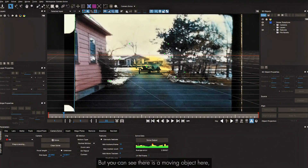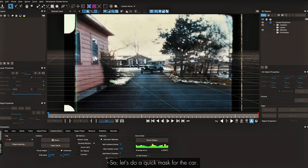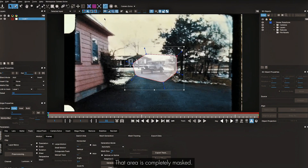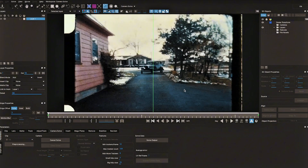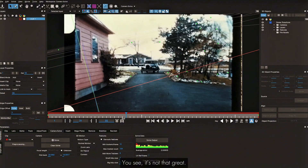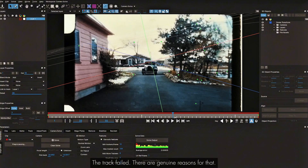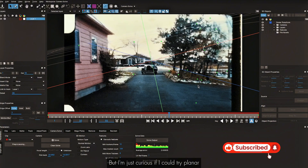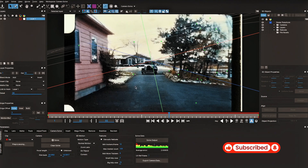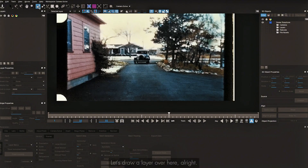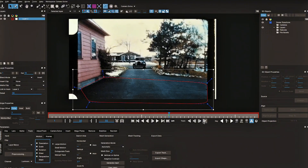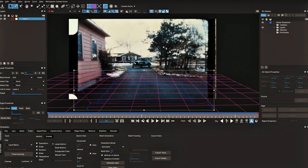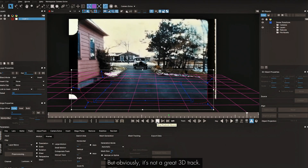There's also a moving object — a car — which isn't great. Let me do a quick mask for the car. That area is completely masked. Back in Camera Solve tab, let's clear the solve and click Solve again. It's not that great — not that surprising, the track failed, there are genuine reasons. But I'm curious if I could try the planar tracker for this shot. Let's clear the solve, go back to Track, draw a layer, and click Perspective for a planar track.